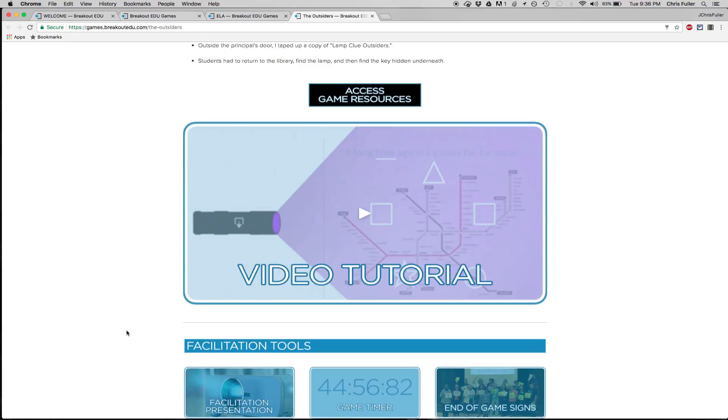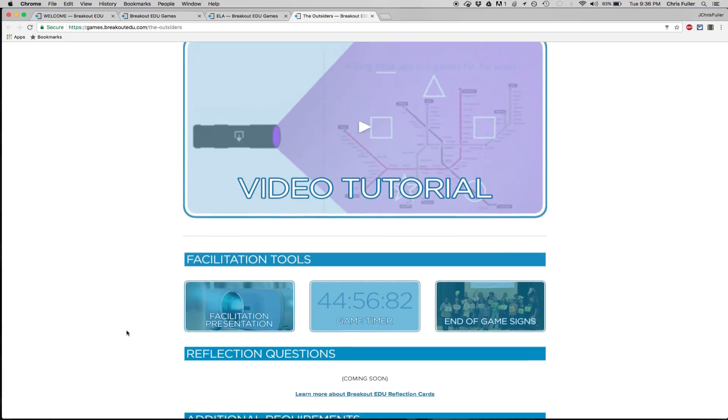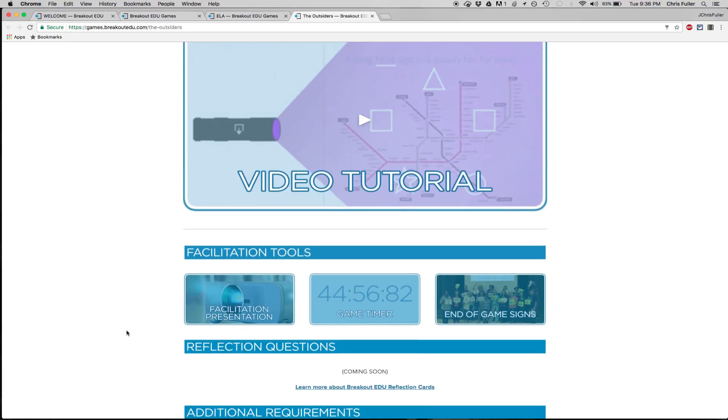And then you'll be able to jump in, and they have everything from the timer to the signs to the presentation that you need to show your students before they begin.